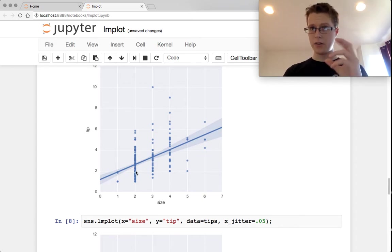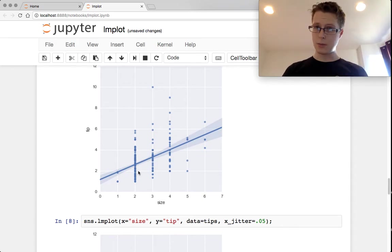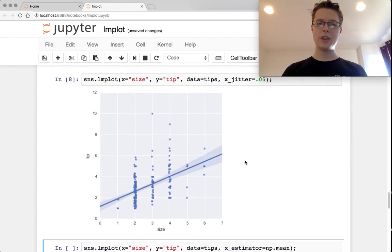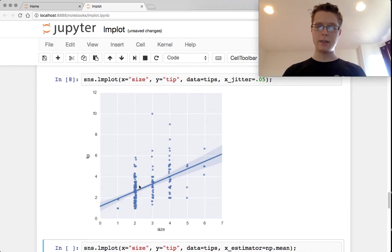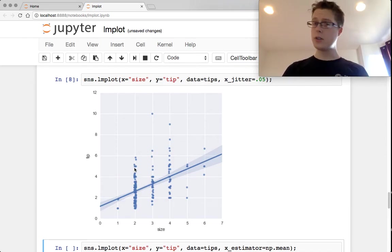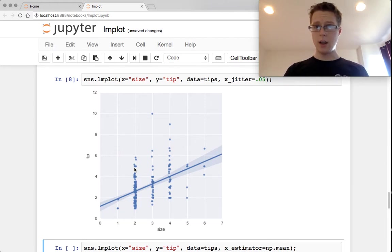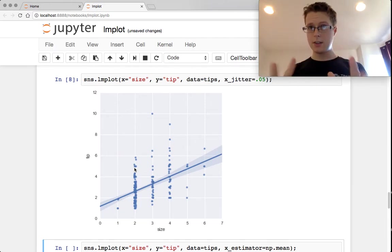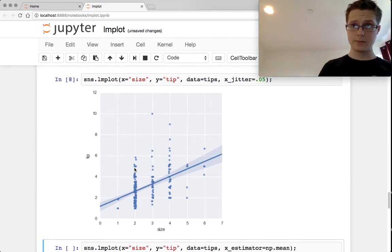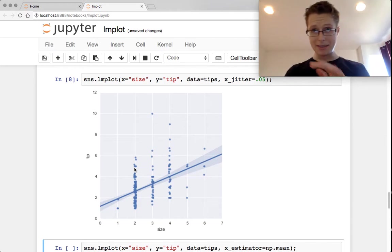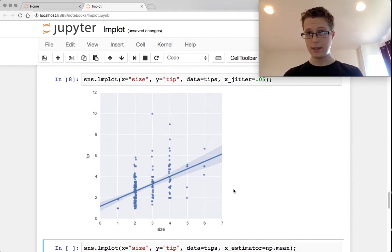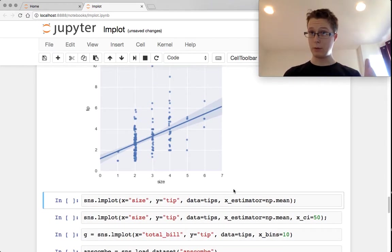If you add a little bit of x jitter, you can get a sense of how many points are there. You might even want to add more x jitter in this case. So this is fairly nice. The regression is still done on the base points, not on the jittered points. That would be a little bit silly.